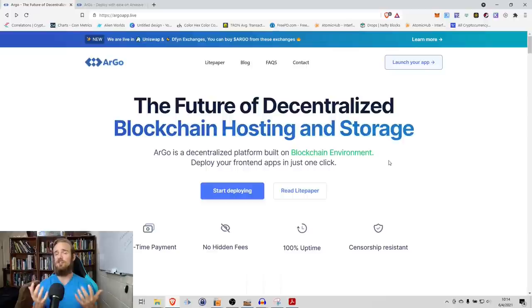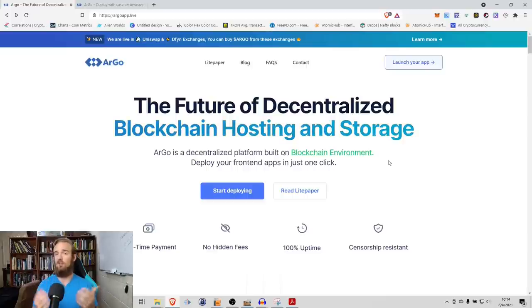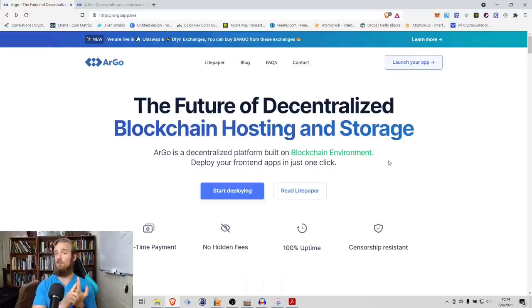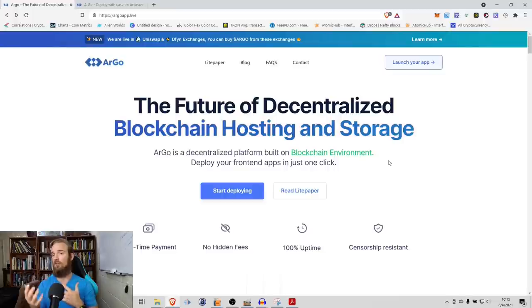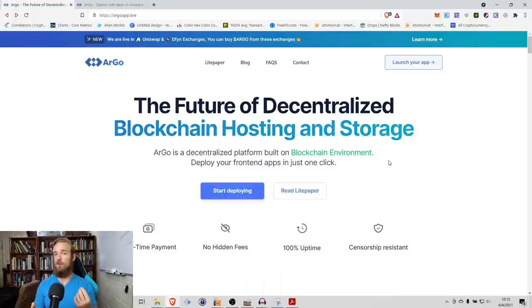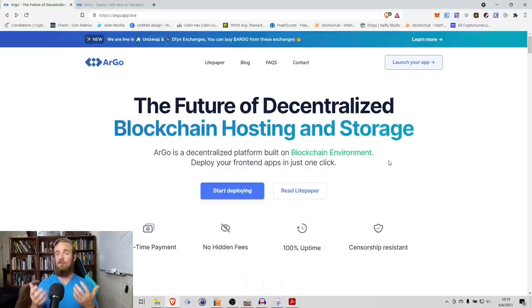Traditionally, this is done through a centralized hosting service. Maybe you've heard of Microsoft Azure, Amazon AWS. These services, companies will pay them to host, store, and serve their data. In all actuality, this works fairly well. The vast majority of the internet is built on these centralized hosting services.